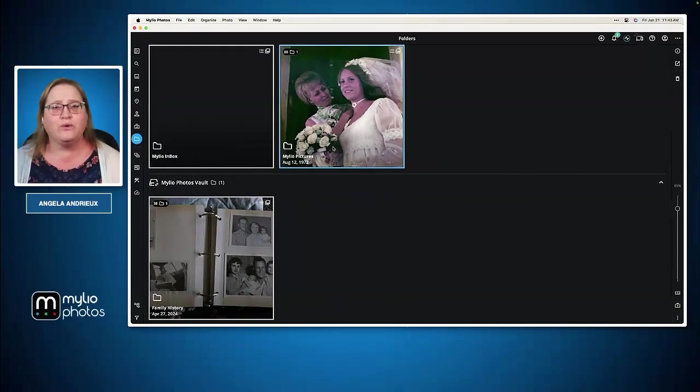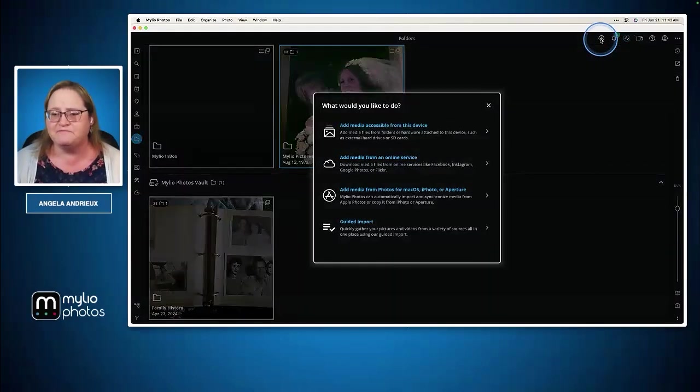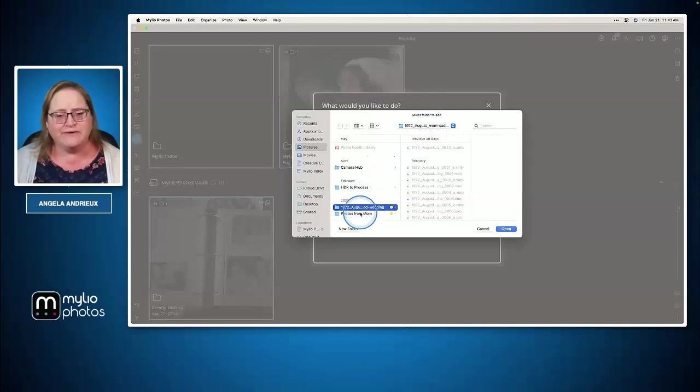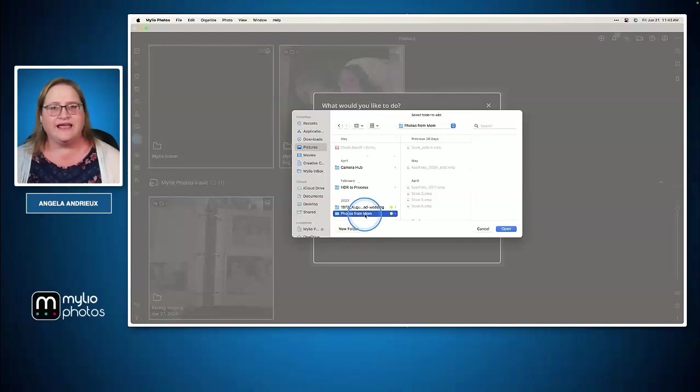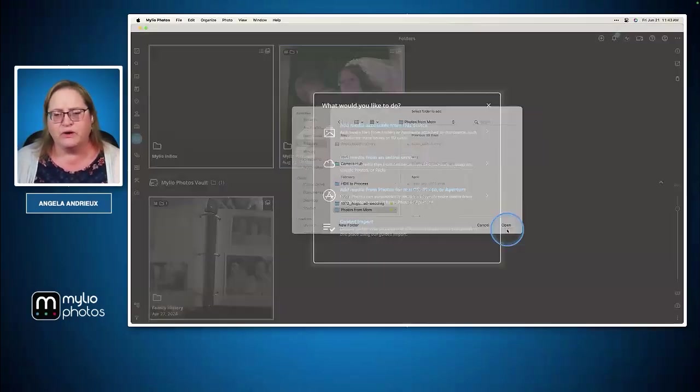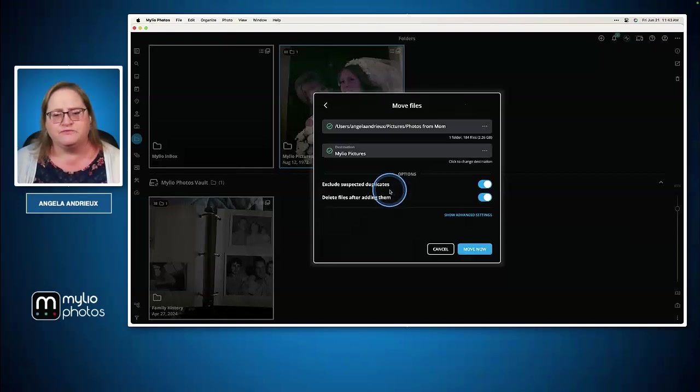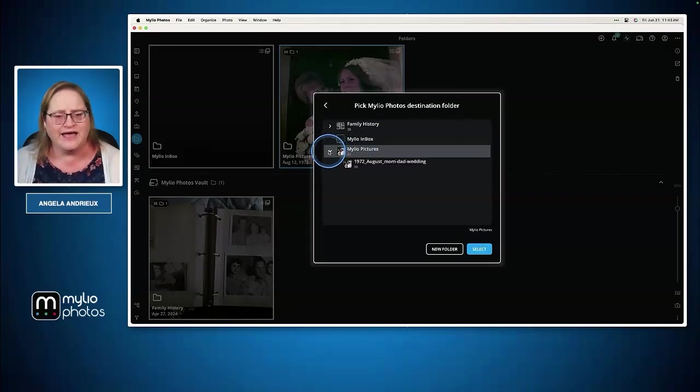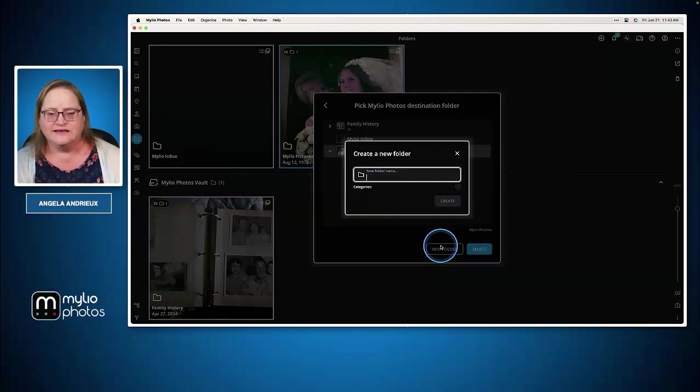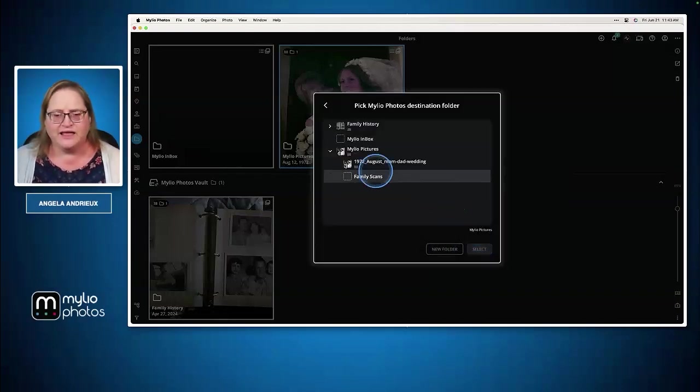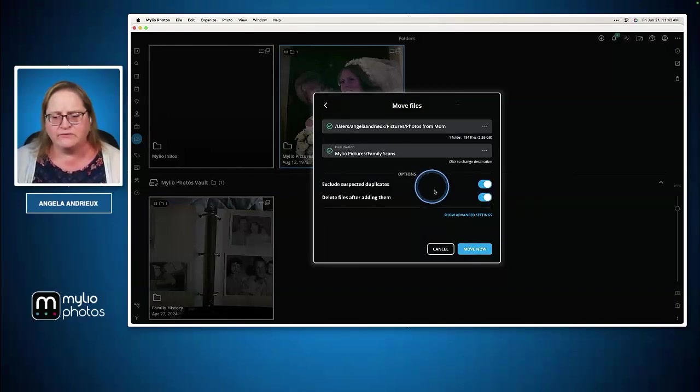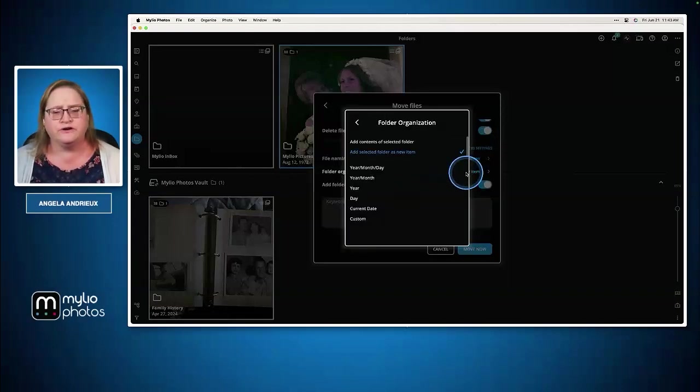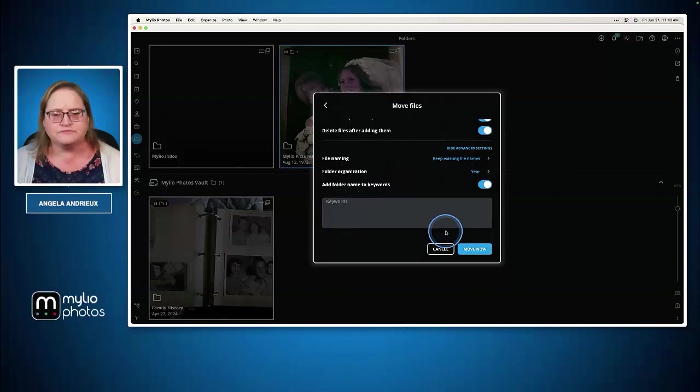Let's do a quick move and I'll show you what that looks like. I'm going to go to the plus, add media accessible from this device, and I'm going to grab these pictures that my mom sent me. I want to move them into this folder. I'll choose the folder, do open, and in this case we're going to choose move. Here we have the MyLeo pictures. Inside this I'll make a new folder and just say family scans. We'll say create, select that folder. We can go down to show advanced settings and let's add a folder organization here. I'll choose year.